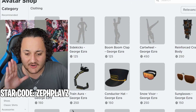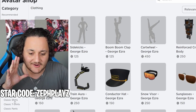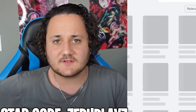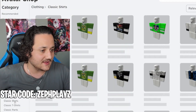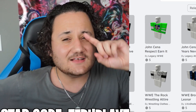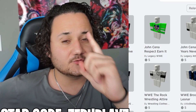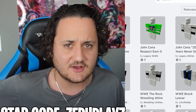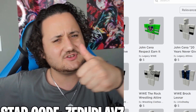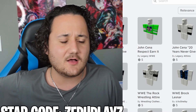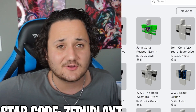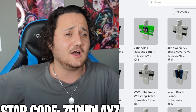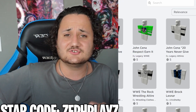Starting off with our first item, we're going to go to clothing and we're going to go to classic shirts. But guys, one like equals one good luck — Obunga will not haunt you in your dreams. And make sure to subscribe as well. That gives extra good luck that Obunga won't appear in your dreams.